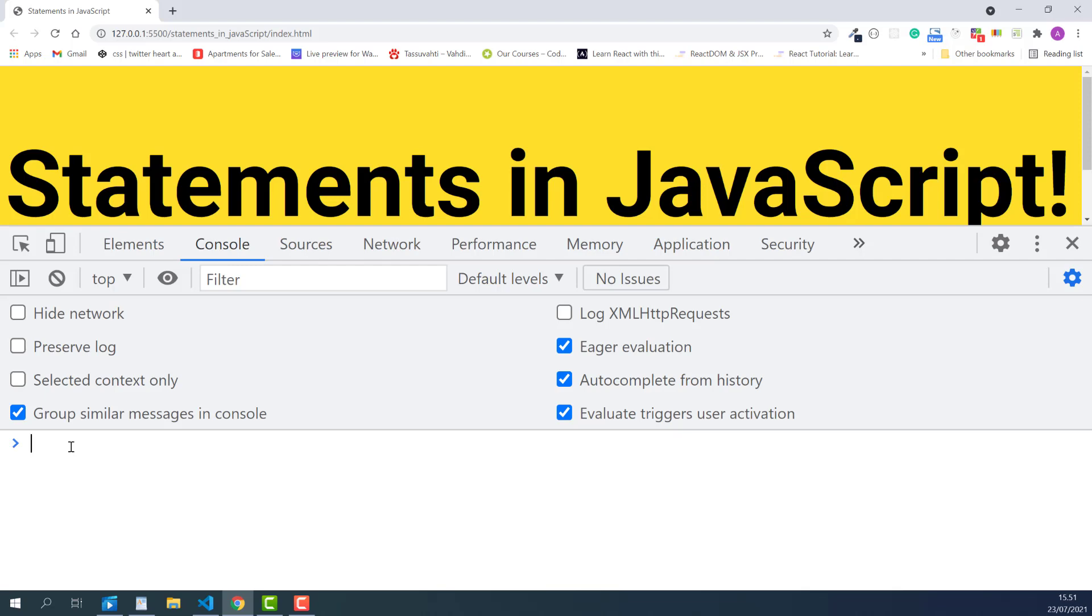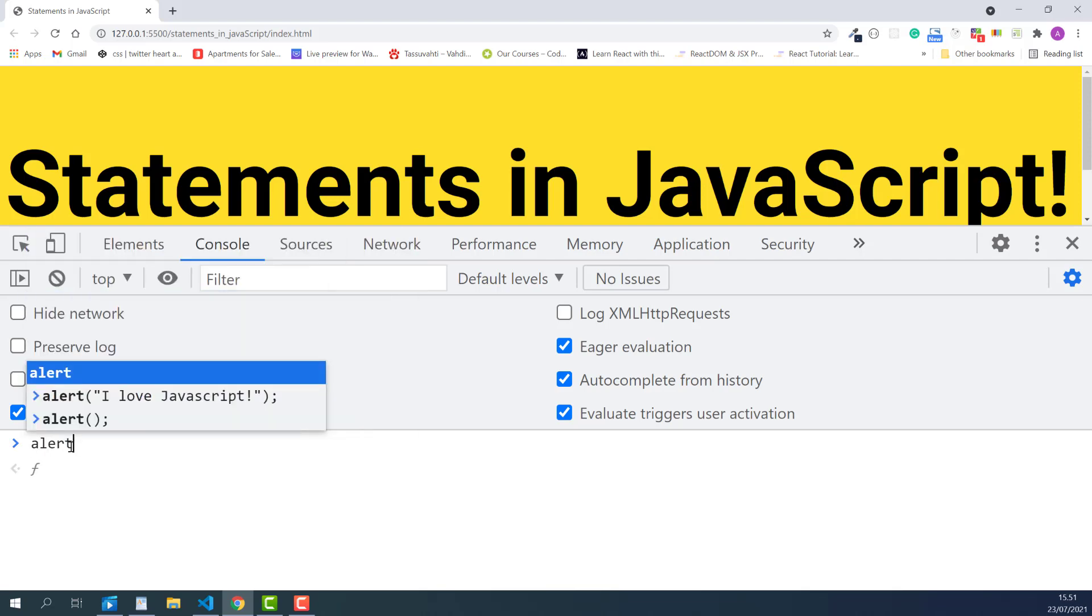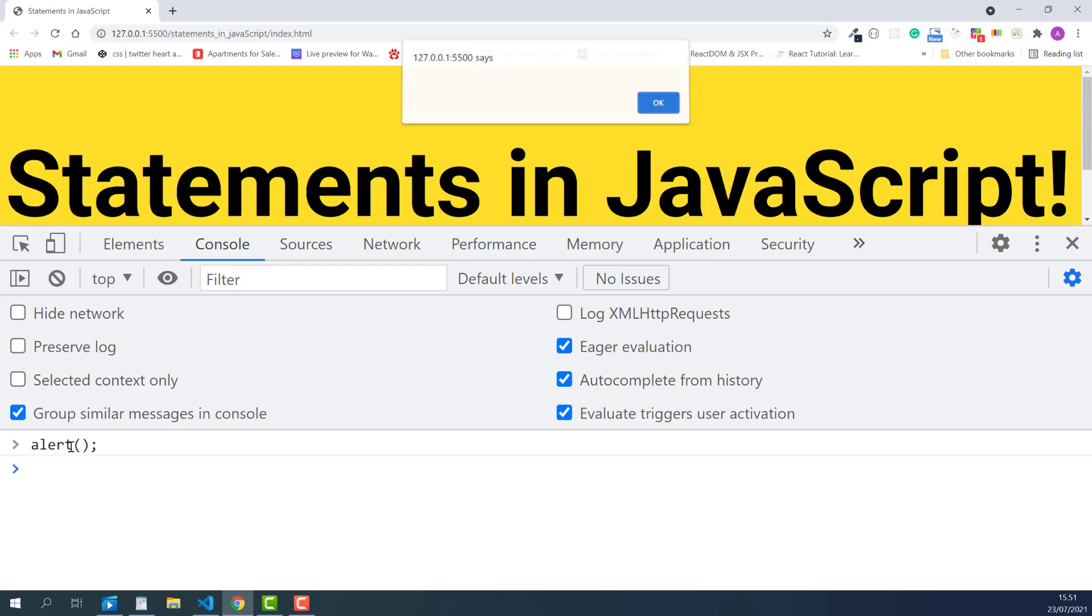Now let's try the simple JavaScript command called Alert. Type the word alert in lower case to the console, followed by parentheses, and semicolon. Let's see what it does. I'll press Enter to run this command in the console, and a dialog box pops up in the browser. And as you noticed, something is missing in the dialog box.